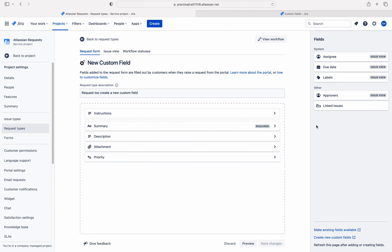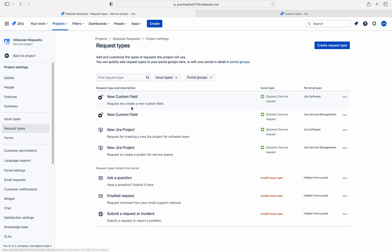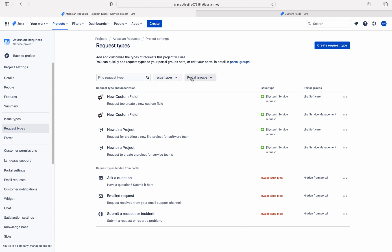So how to add a custom field here? Let me click on request type again. This is the request type where I need to add the custom field. If you see the issue type here, this is the service request issue type. I have mapped this issue type with this request type. Therefore, this request type uses the screens and workflows of the service request. So if you want to add a custom field to this request type, you have to add that custom field to this issue type in the screen scheme.